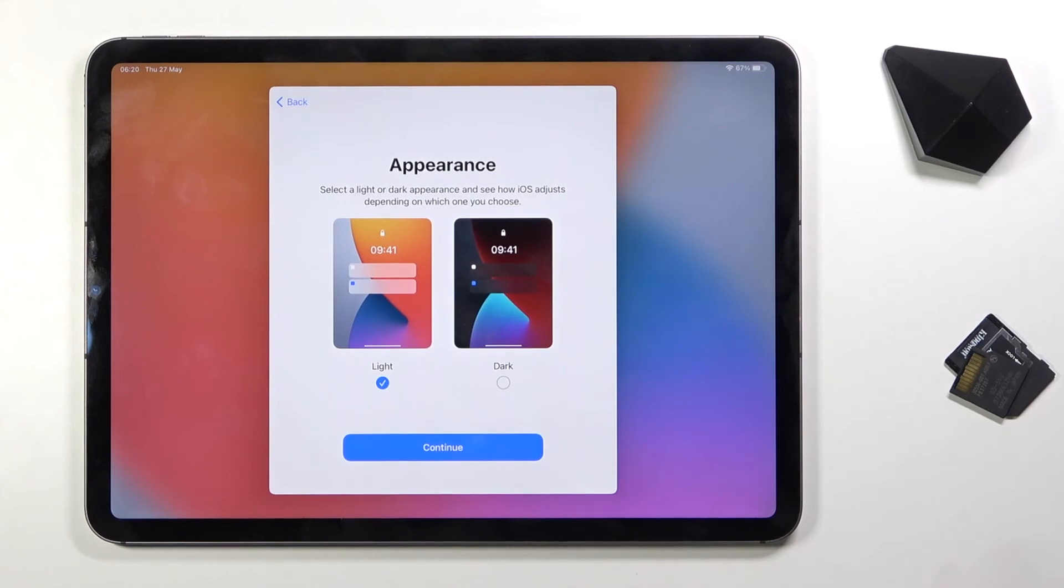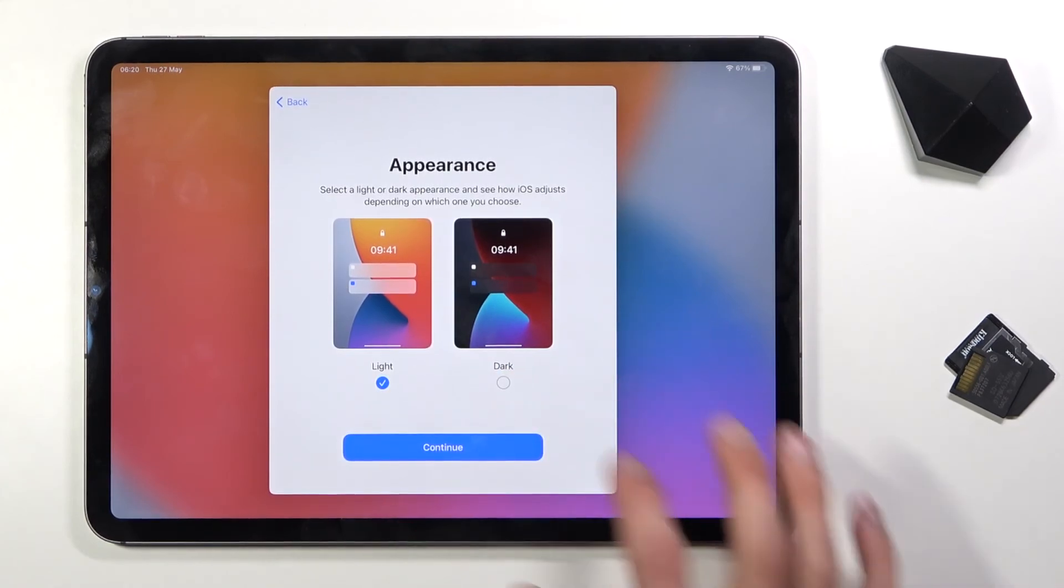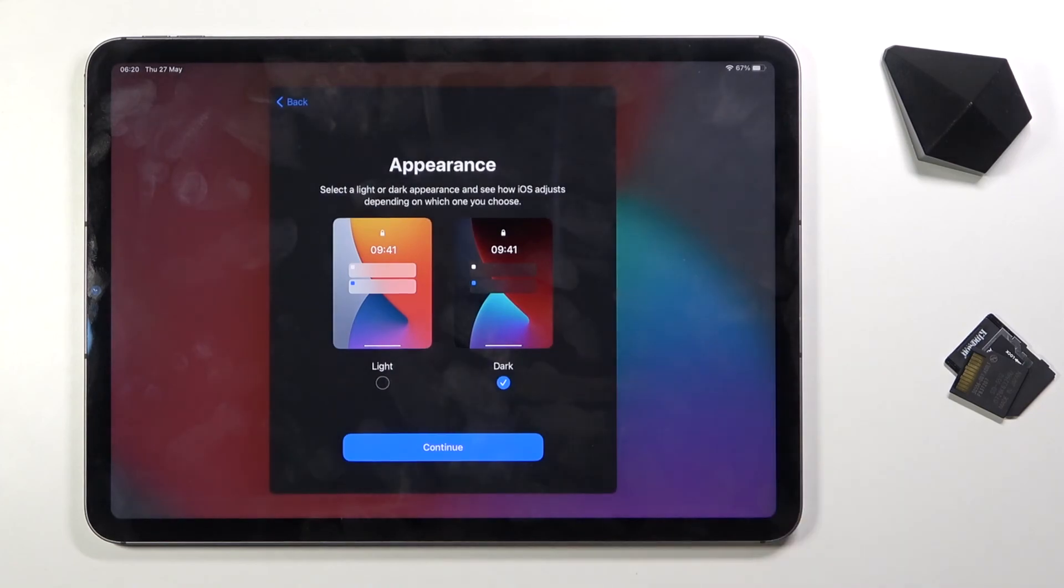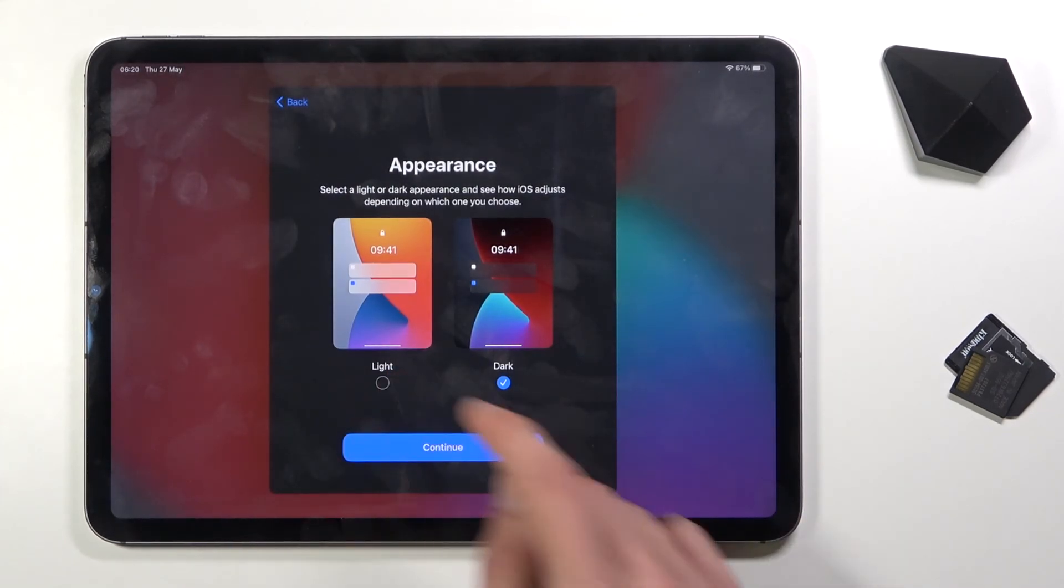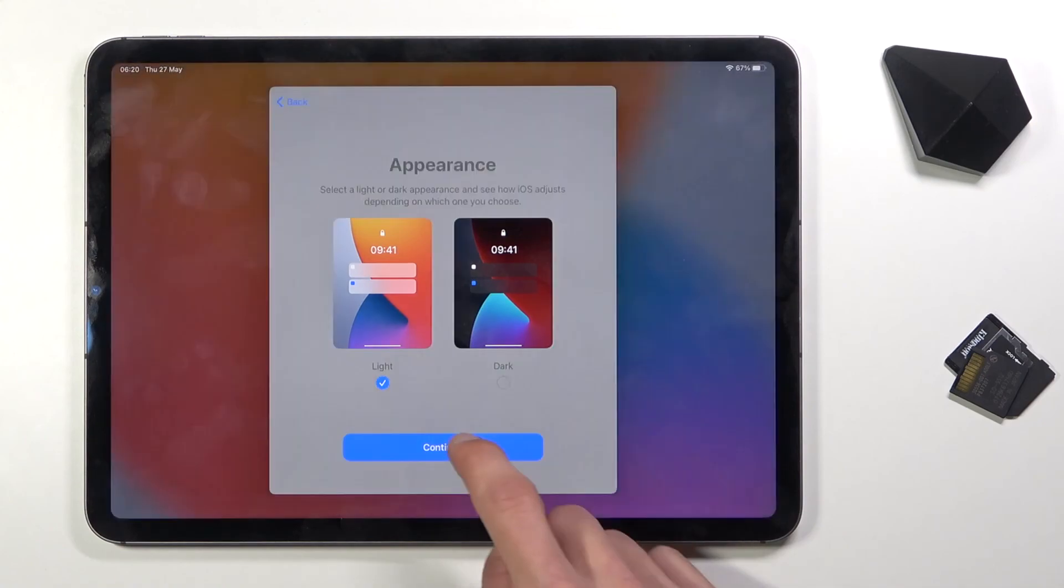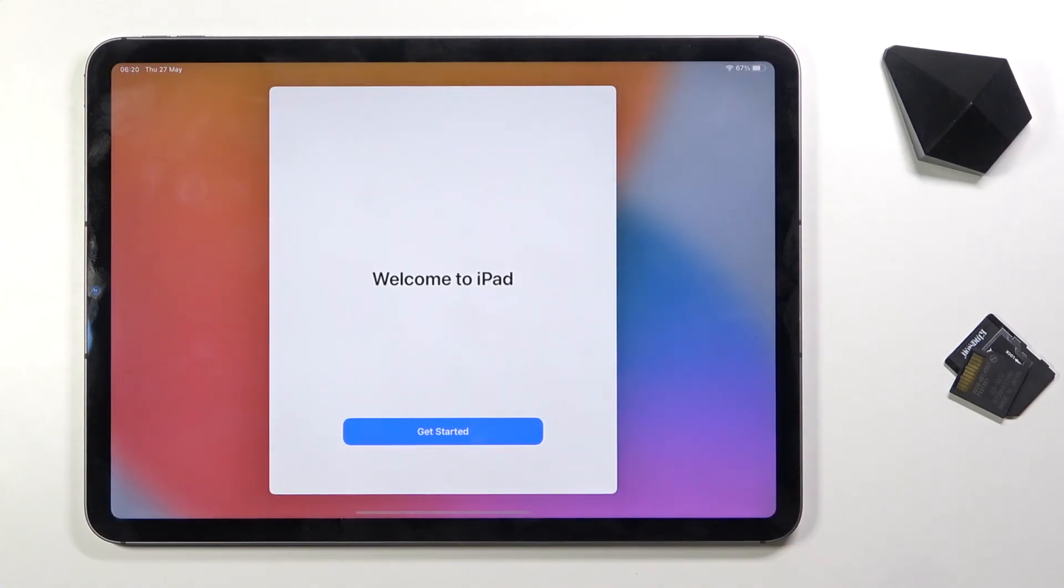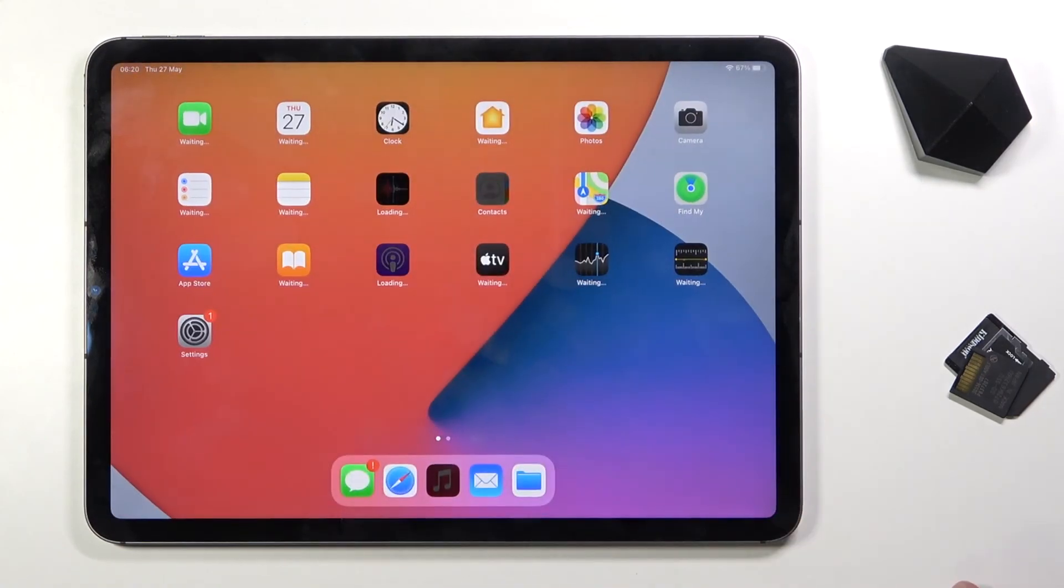And lastly we have the appearance, so we have a dark theme or light theme. If you tap on it, it automatically changes just so you can see how it will differ. Welcome to iPad, so let's tap and get started. And there we go.